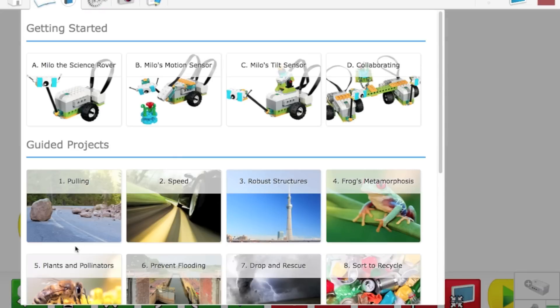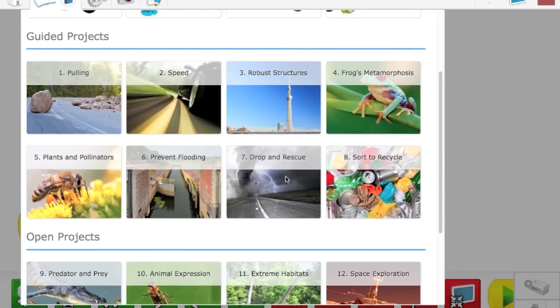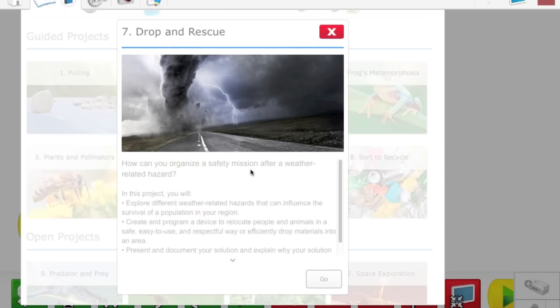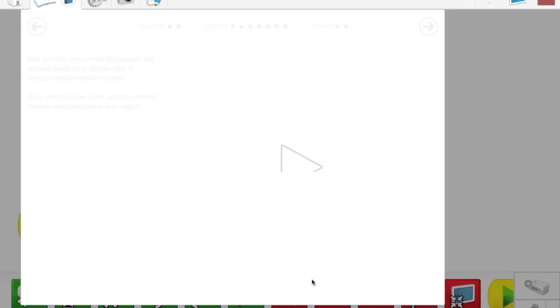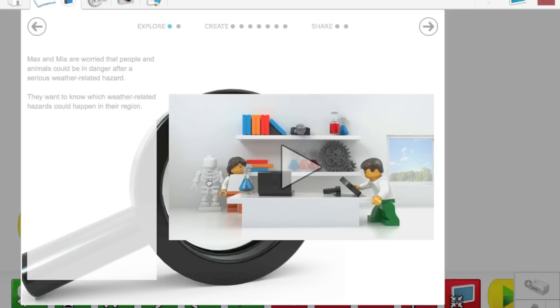That'll generate a new program, and we'll come to the Getting Started page. Here, you can see the Milo the Science Rover and different versions of the projects we can do with that. But, for right now, I'm going to be working on Drop and Rescue. This is basically a weather-related project. This is an overview video about what the project is.